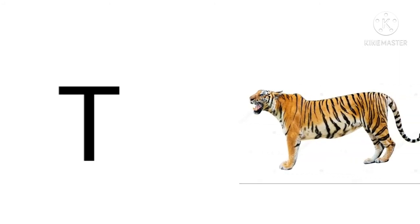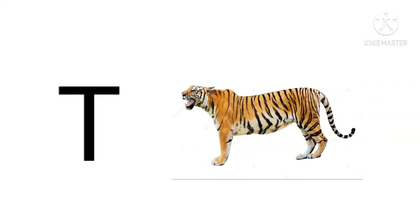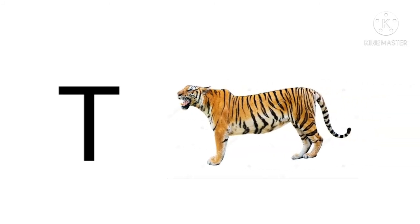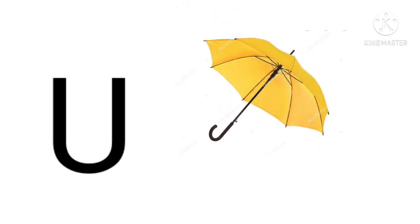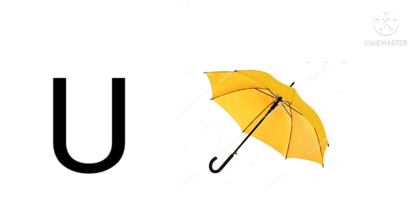T for tiger, tiger means cheetah. U for umbrella, umbrella means chhatri.